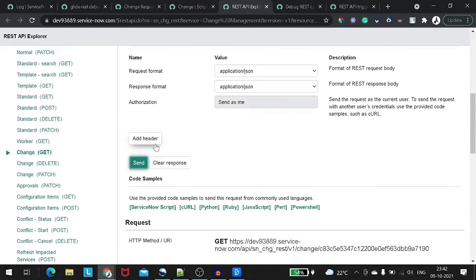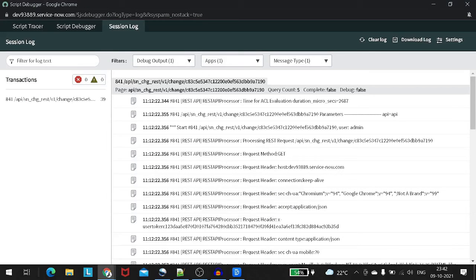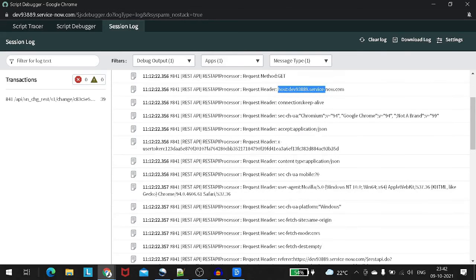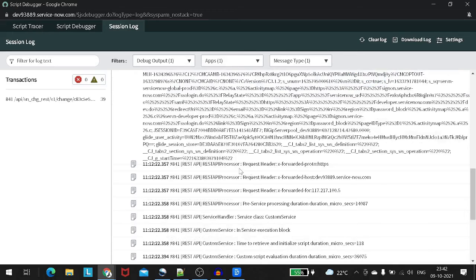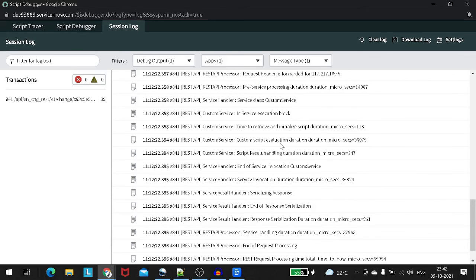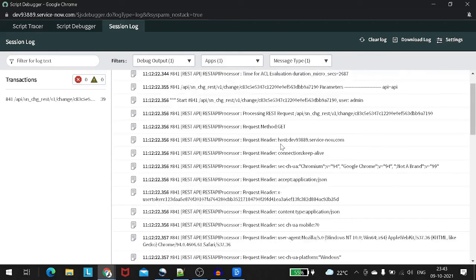Now the debugger screen is up. Hopefully when we trigger the API now we should be able to see the details. Let's go back to the REST API Explorer, make sure everything is set, and send the request. Look at all this information! We got the REST API processor, the method is GET, the URI, the host from the header, and a whole bunch of headers — request headers, custom class, context — a lot of information.